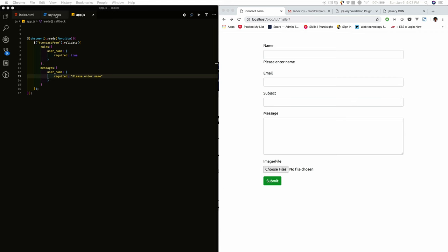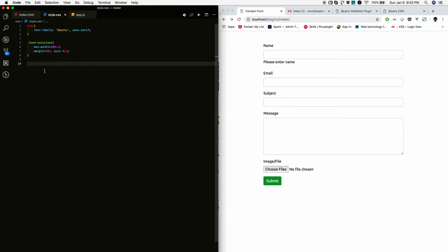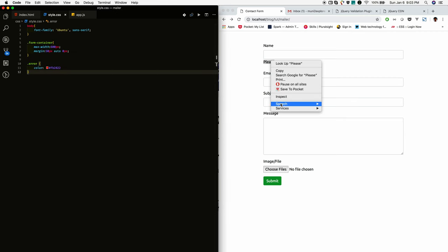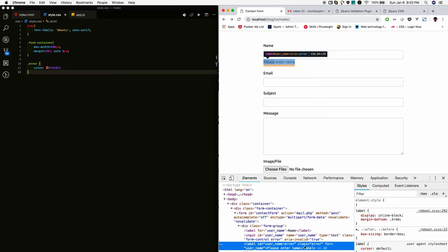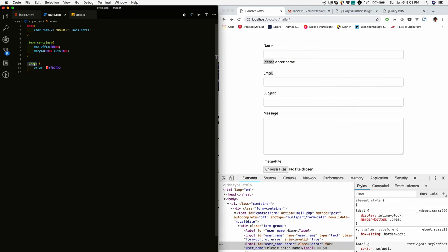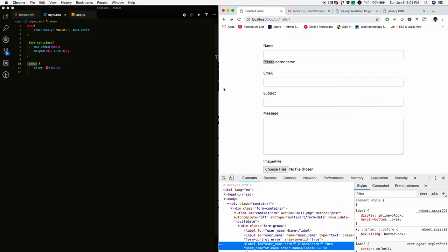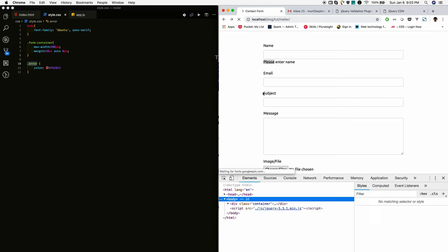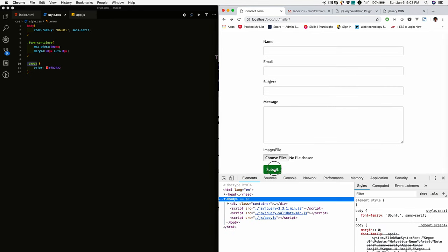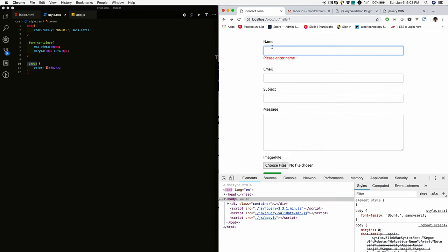So for that, I am adding this. If you see, its class name is error. So I selected this error class and added color to red. Okay, reload and check. Yeah. Now it's highlighted with the red color.